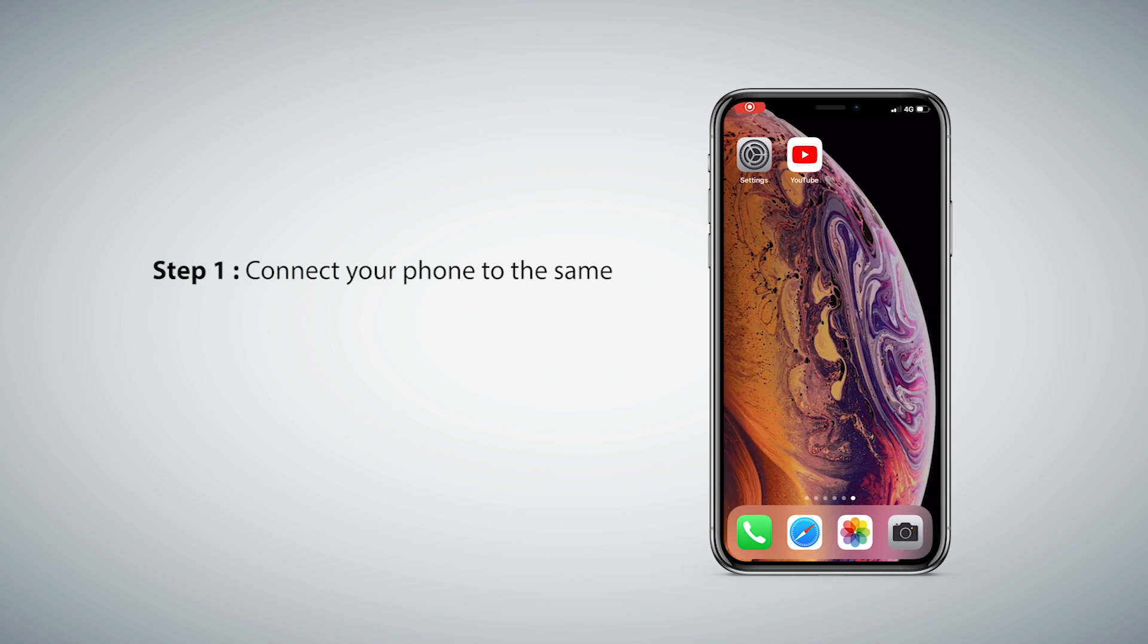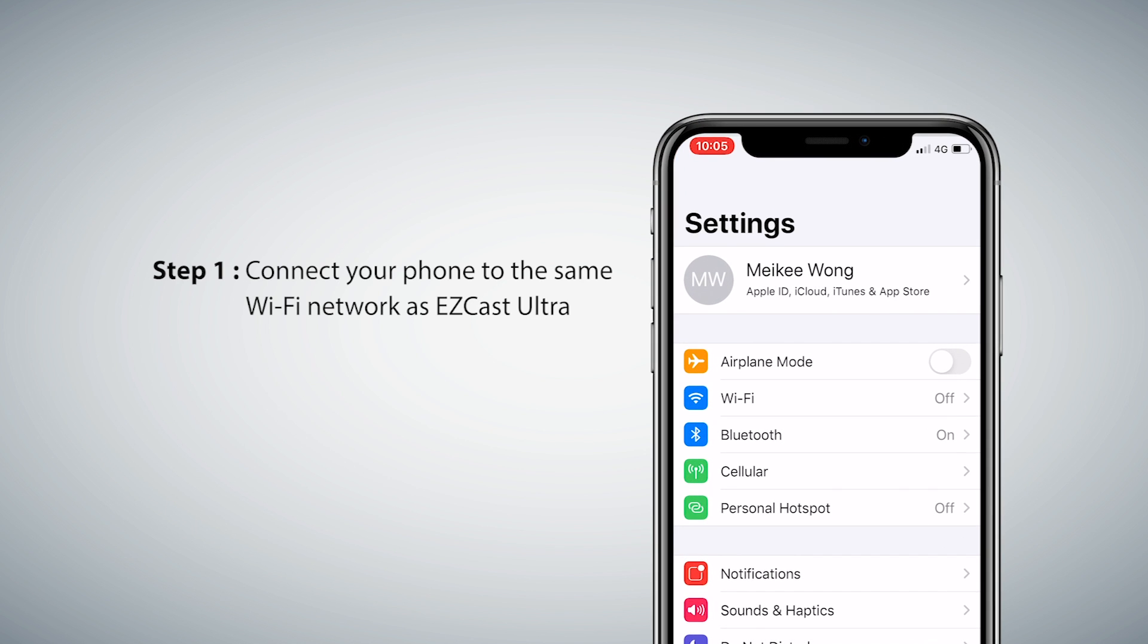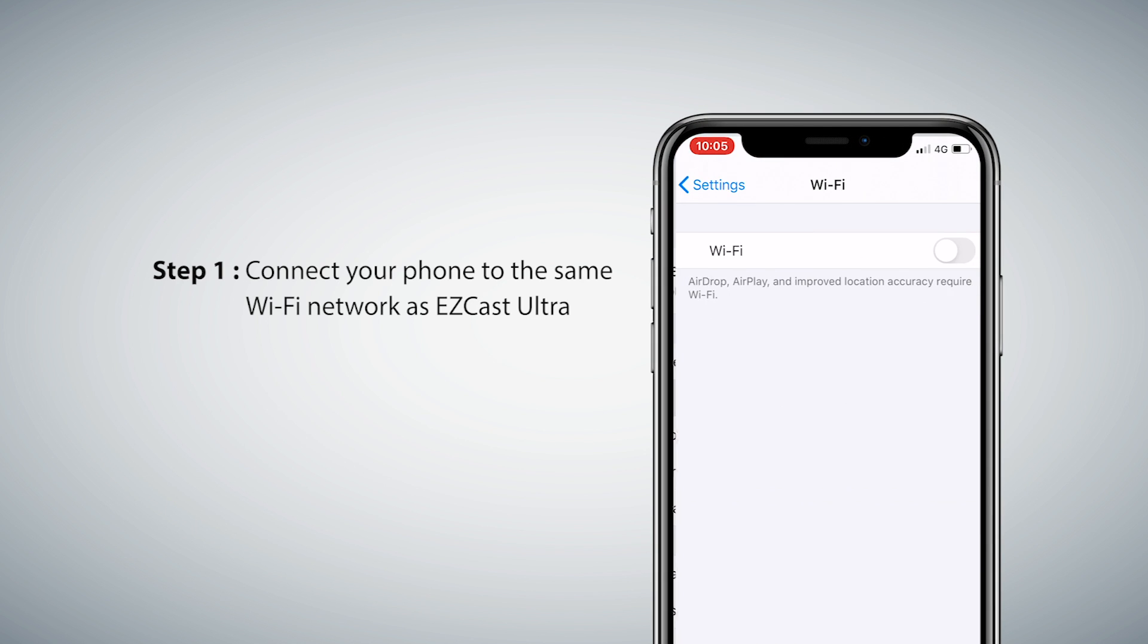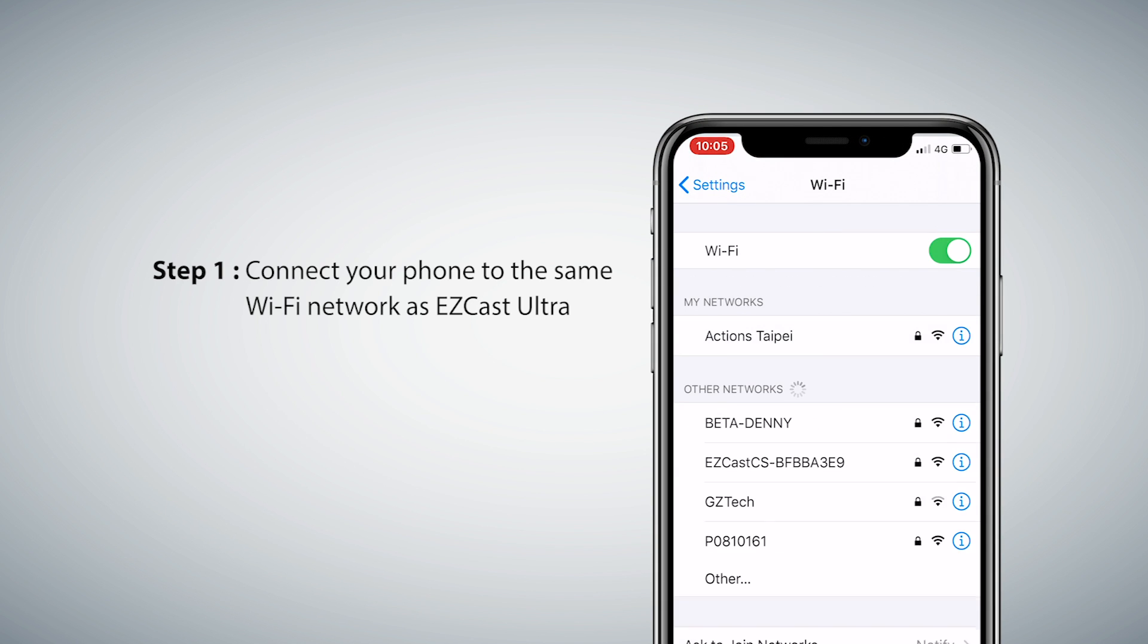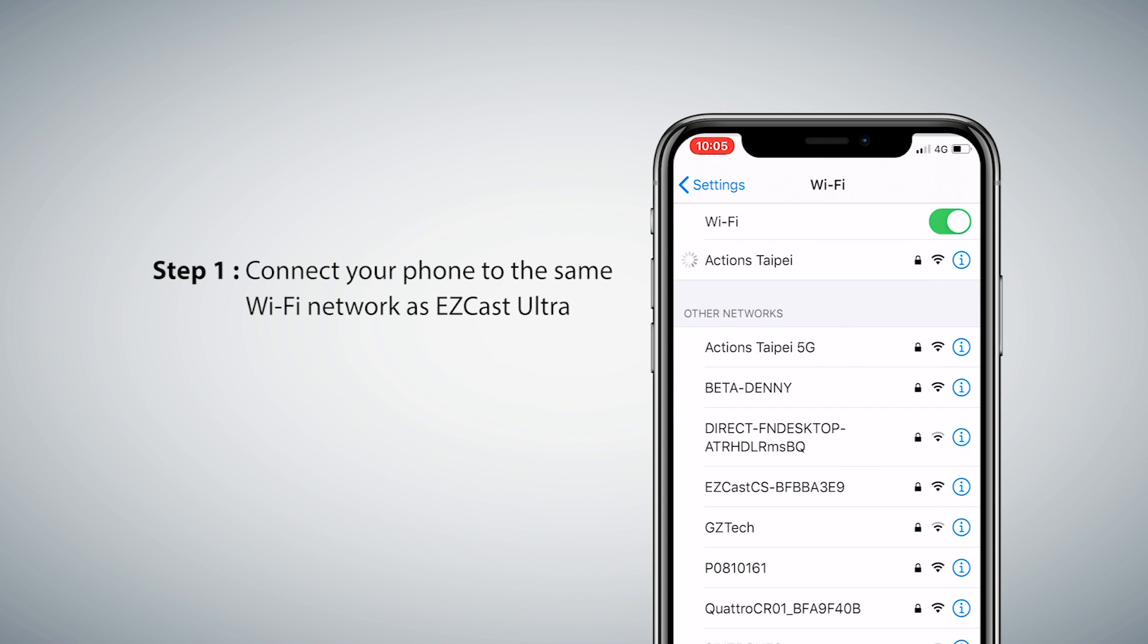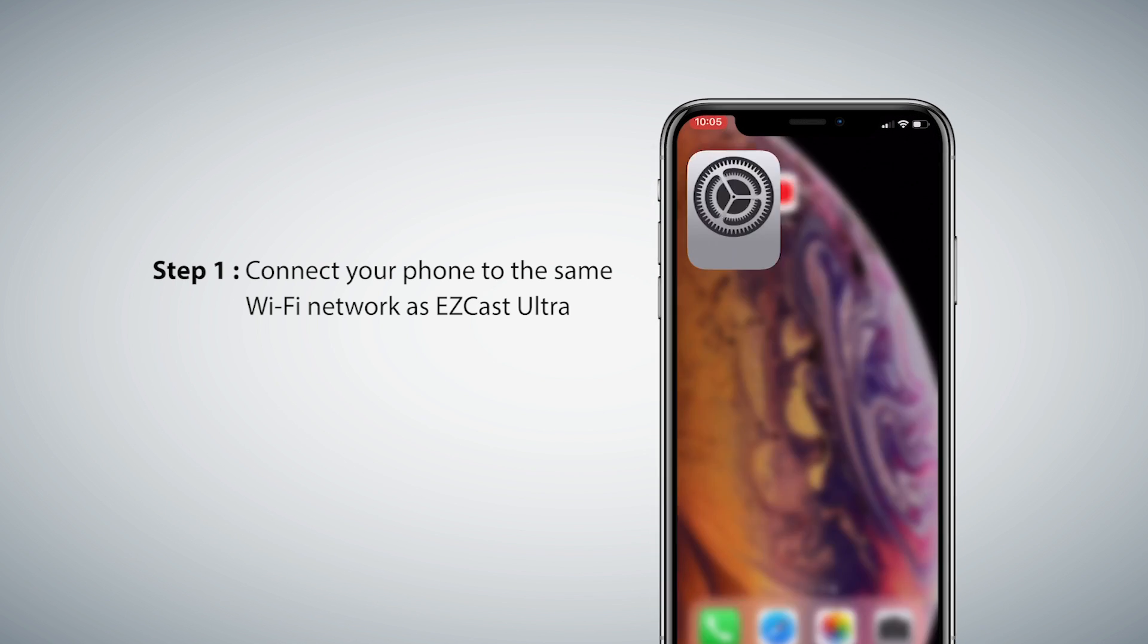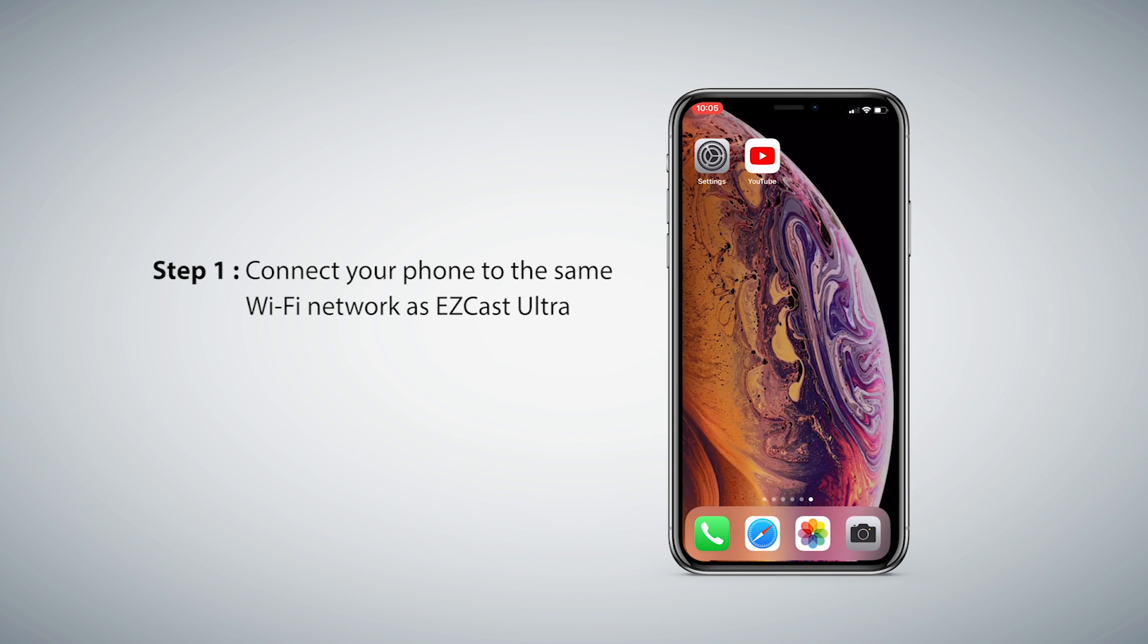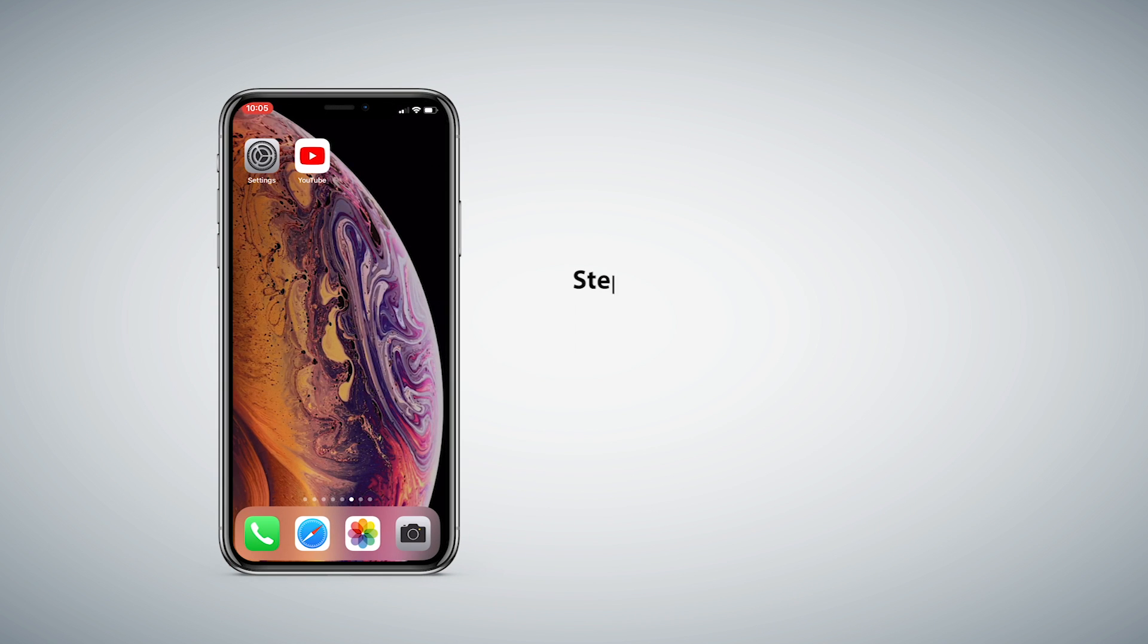Step 1: Connect your phone to the same Wi-Fi network as EasyCast Ultra. Step 2: Run the YouTube app.